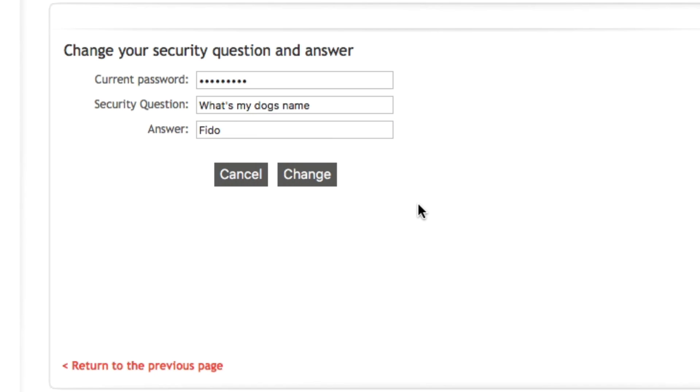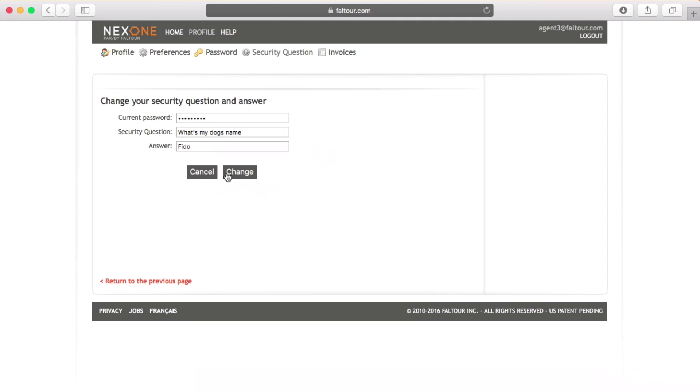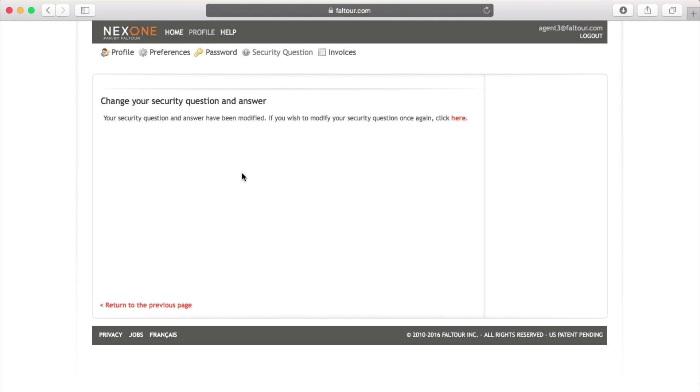Try to remember exactly how you've inputted your answer because if you requested your security question, you will need to input the answer the exact same way as inputted in your profile. Once all the fields are completed, at the bottom right, just click the change button. You will then get the confirmation message that your security question and answer have been changed.